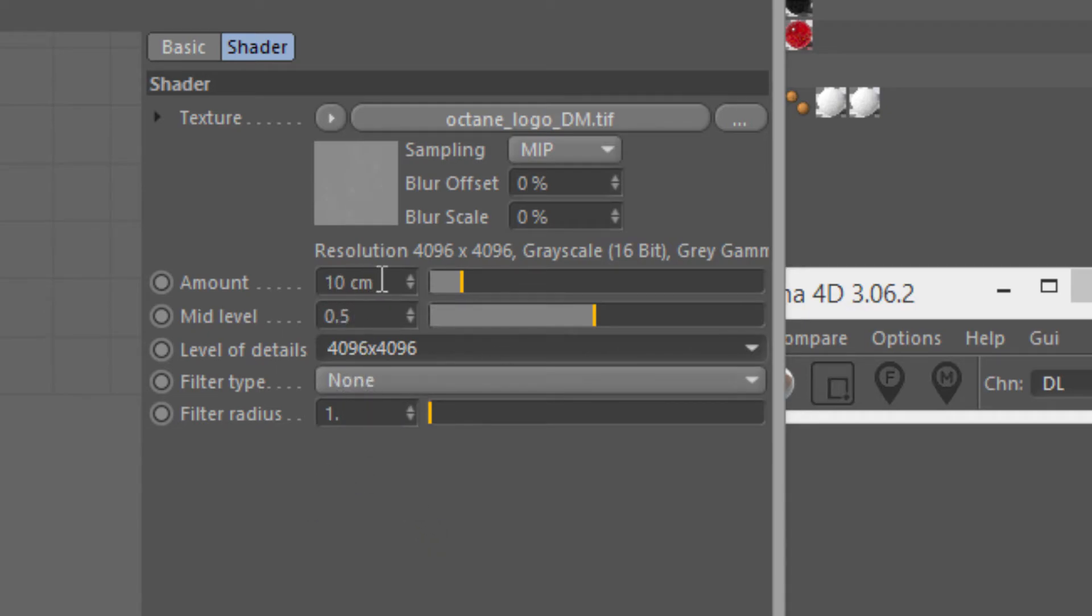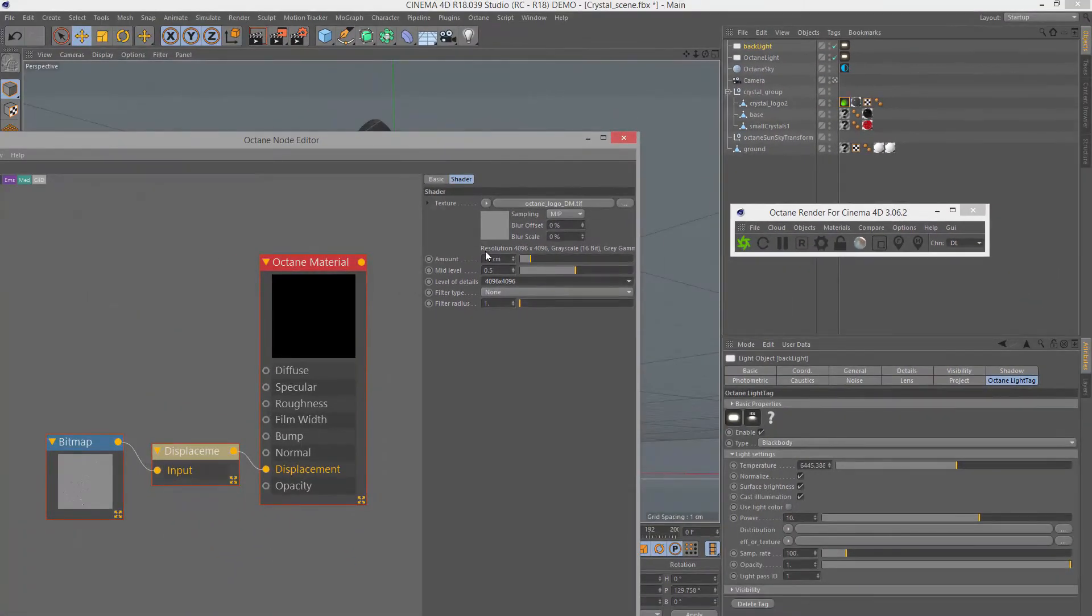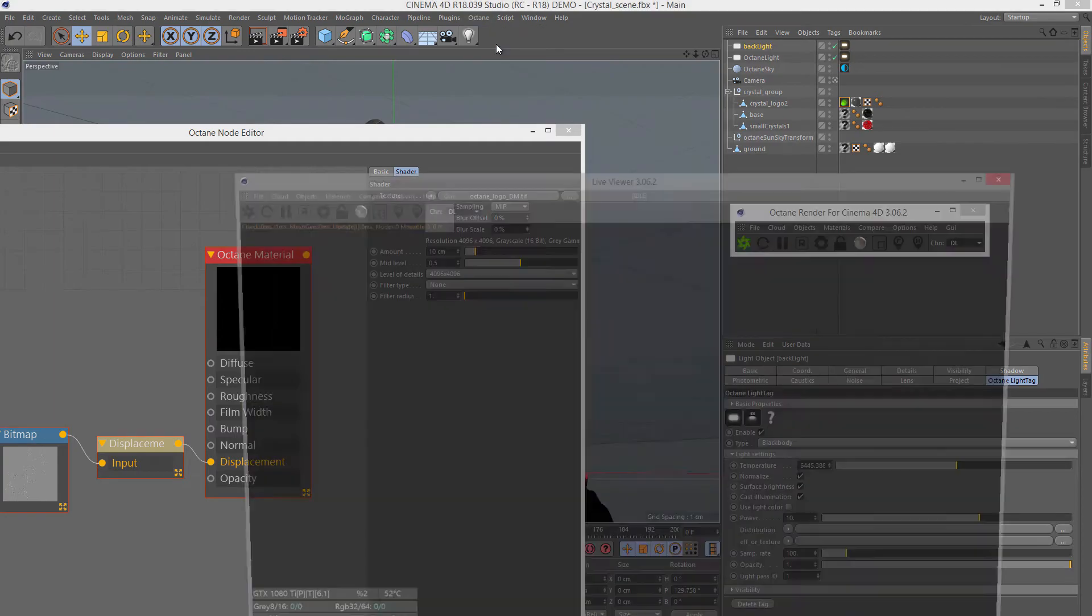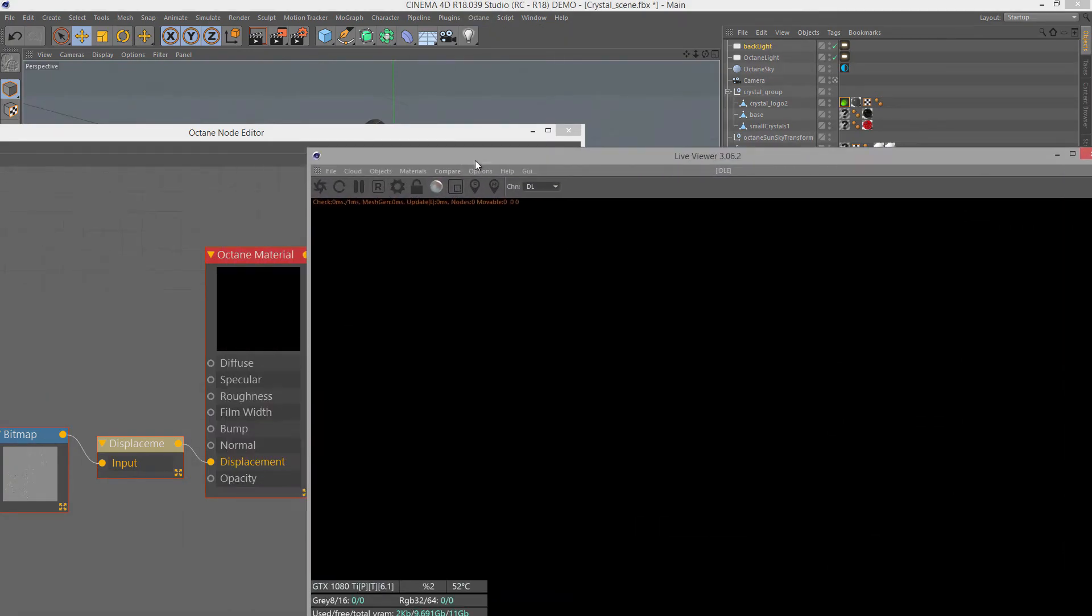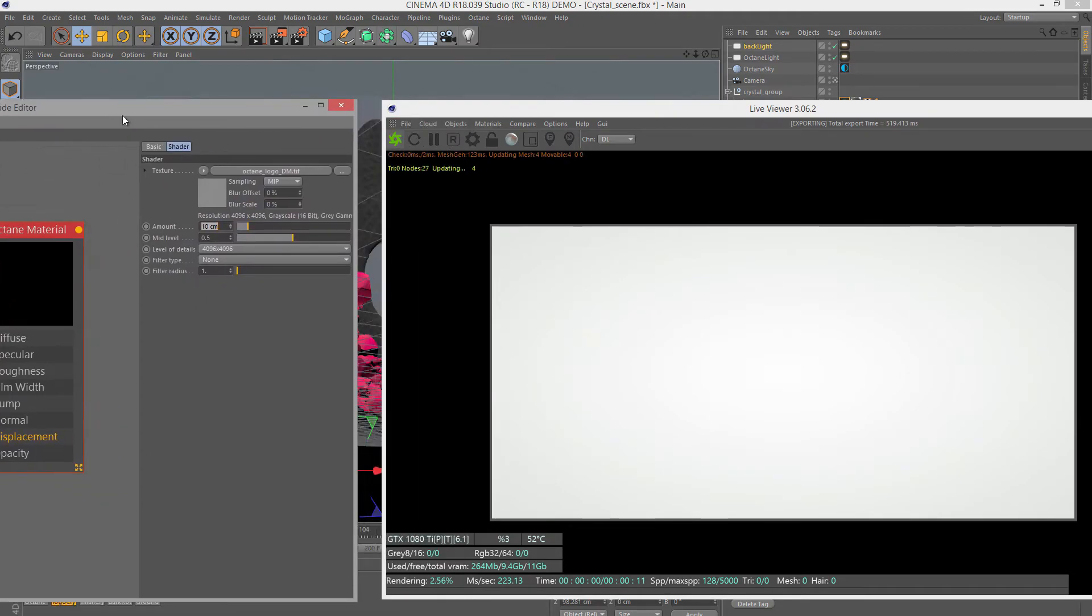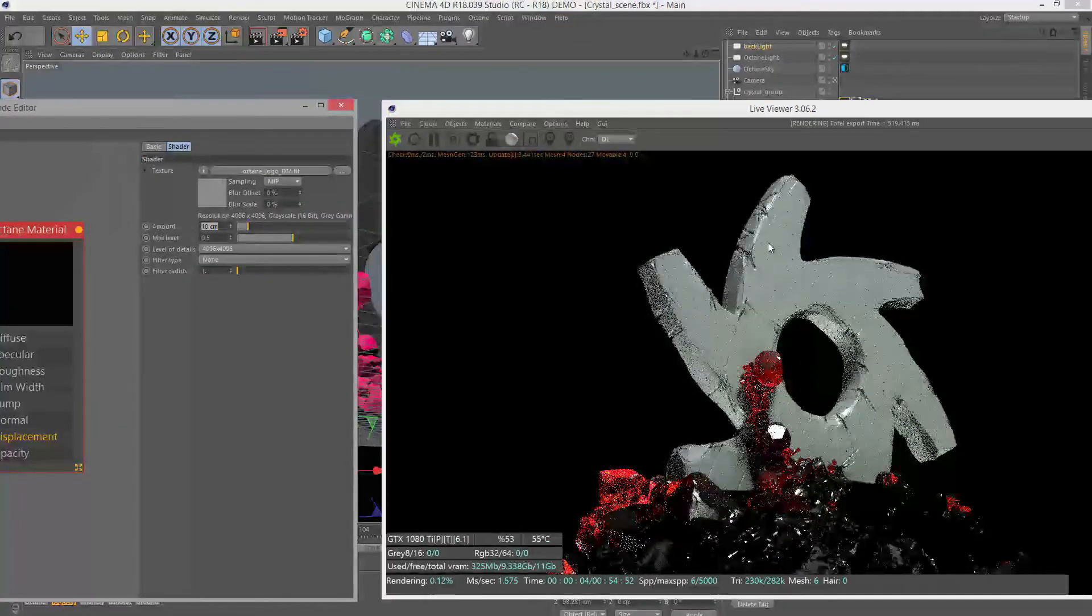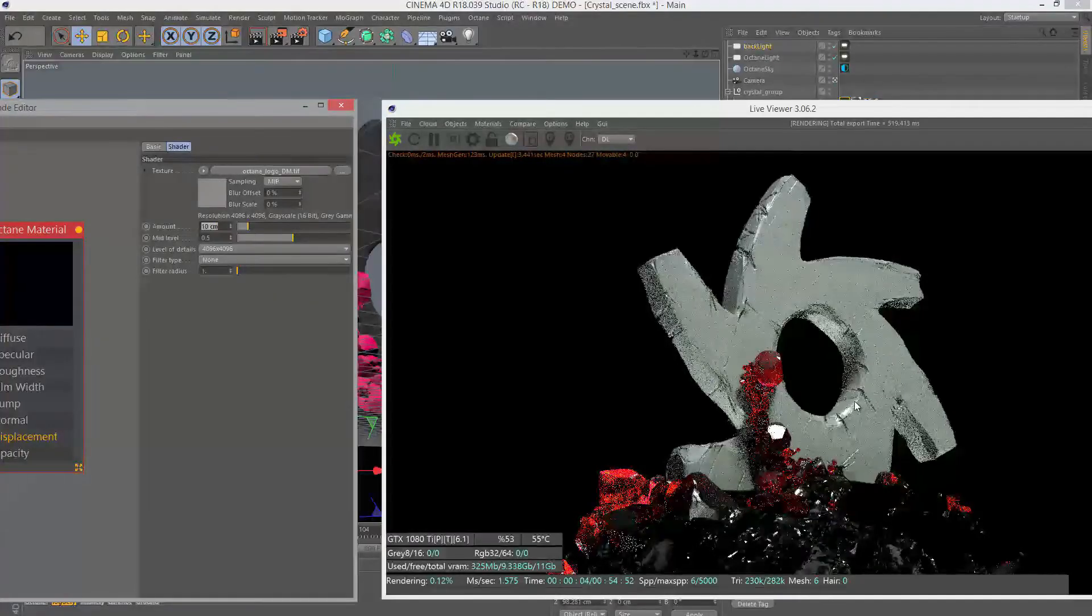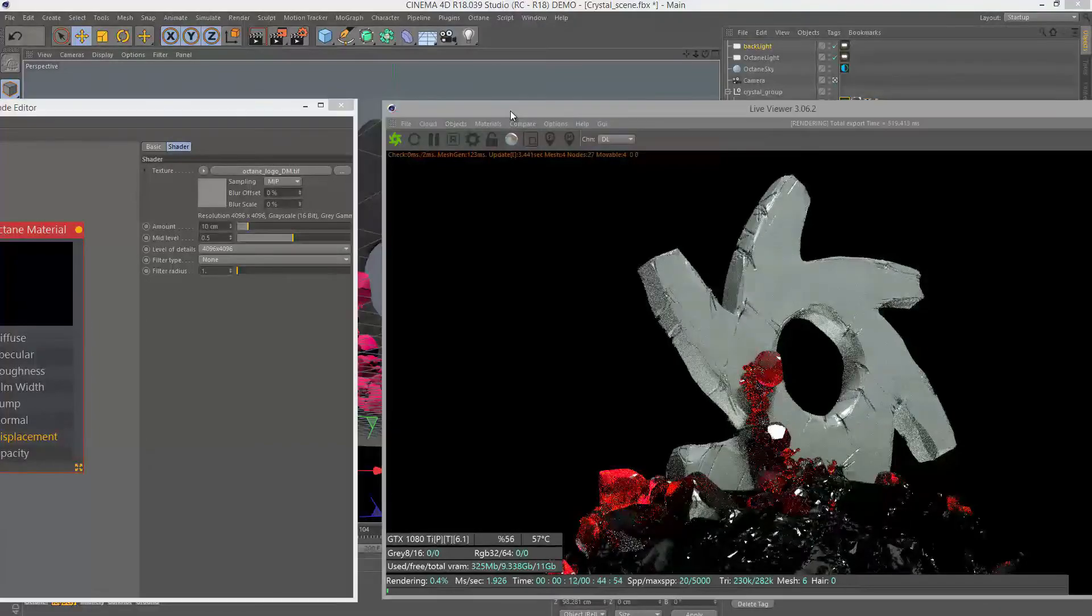We also want to set the level of detail. This should match the resolution of our texture map, which is 4K—4096 by 4096. The amount is how far it's going to actually displace the surface. This will probably require some tweaking. Let's bring up our live viewer window and do another render to see if we can set that height level properly. You can see now it's making a big difference. We definitely see some damage on the surface from these cracks. It's a little bit too much—you can see it's getting distorted.